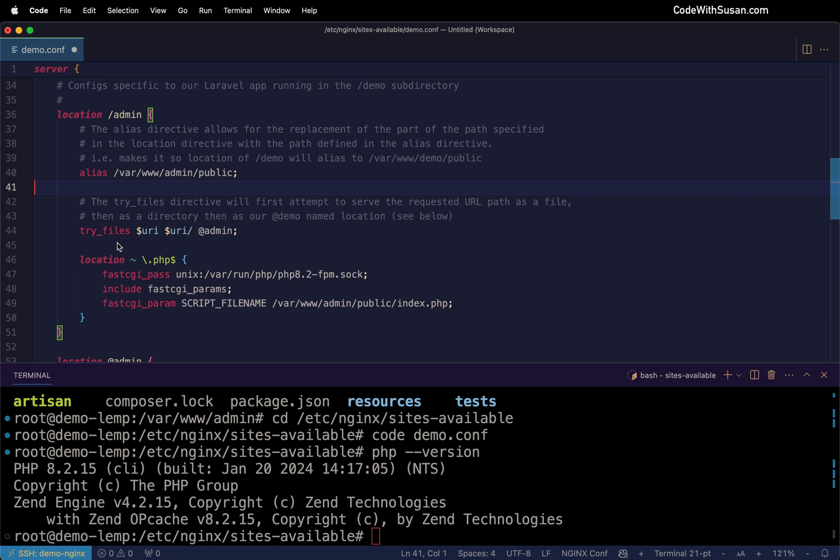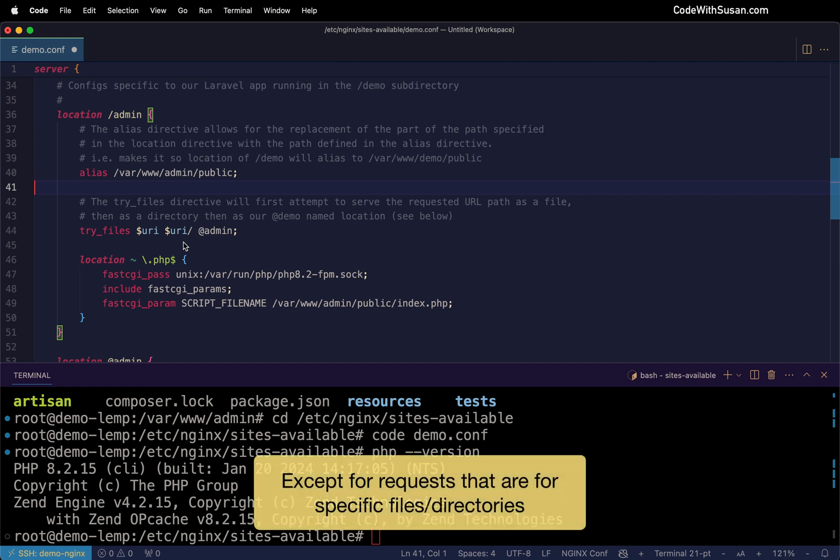Following that, we have another try files directive. And just like the one above, the role of this is to make sure that any incoming requests to this application are handled via our main Laravel controller within that public subdirectory.